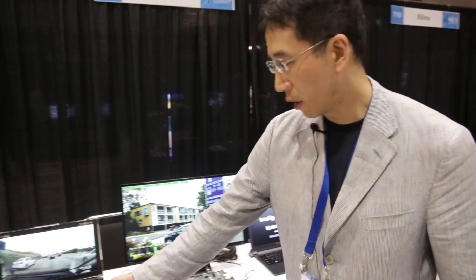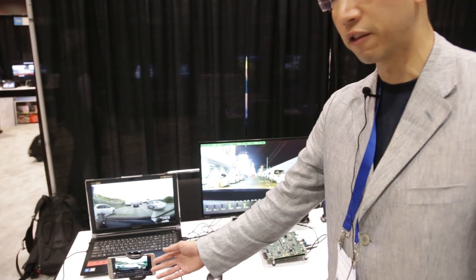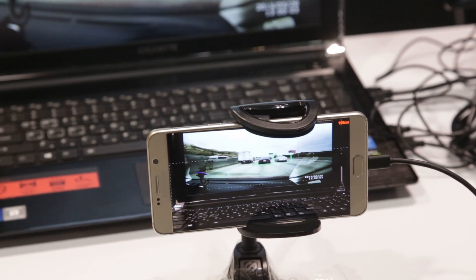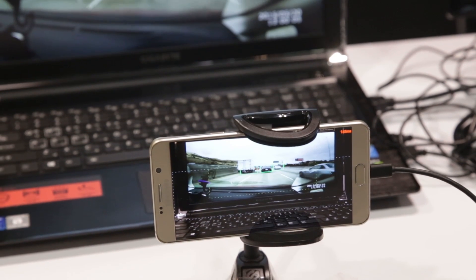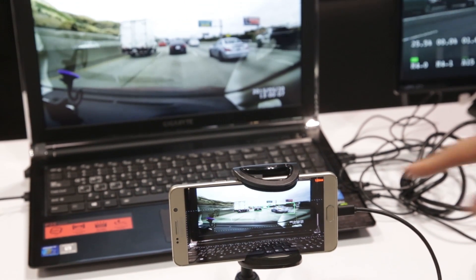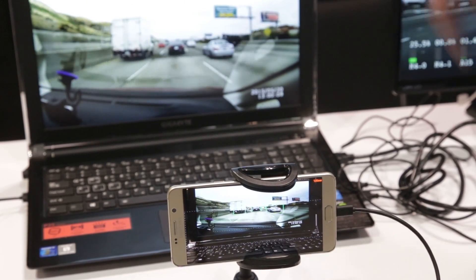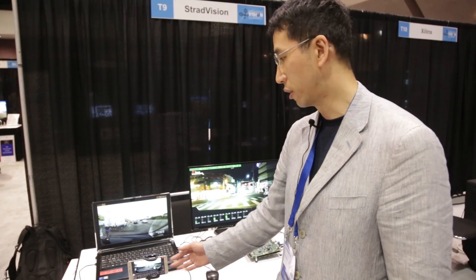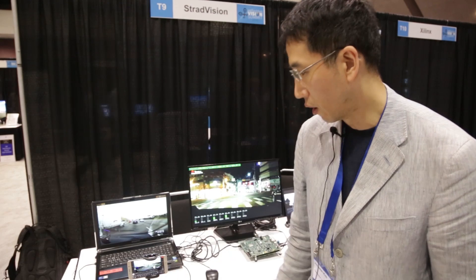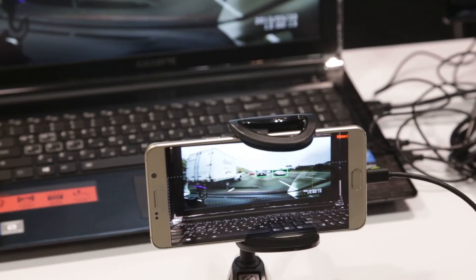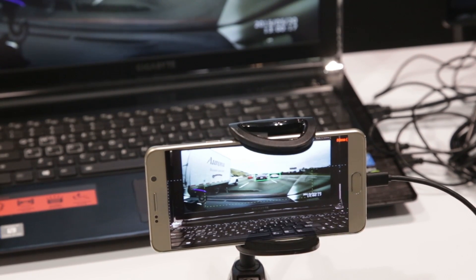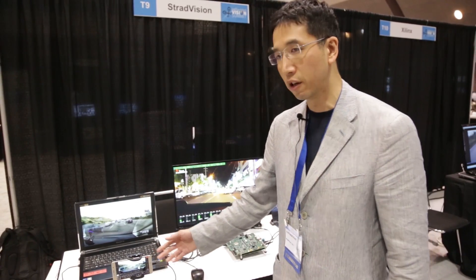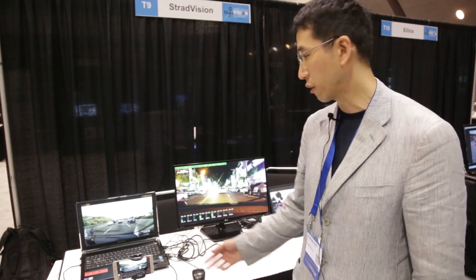Here we have vehicle detection implemented and optimized on an ARM processor with Android OS. This video is captured by the smartphone Galaxy Note, and you can see the cars being detected. Eventually we are going to have all object class detection, including vehicle, lane, and traffic signs, etc.